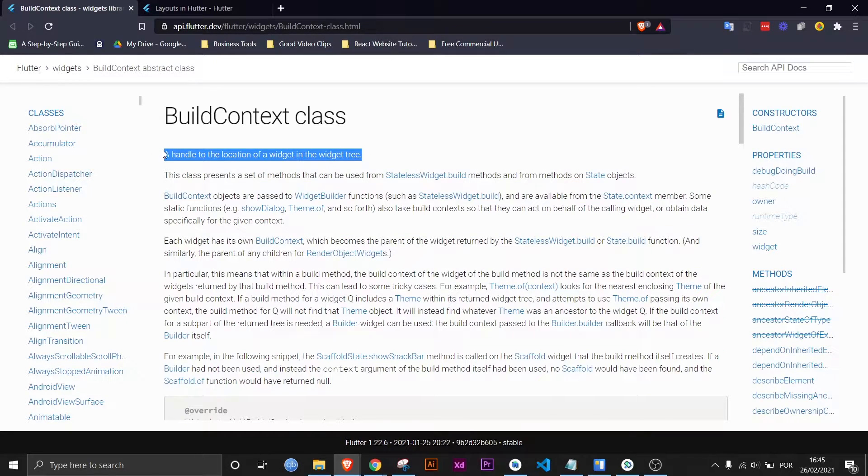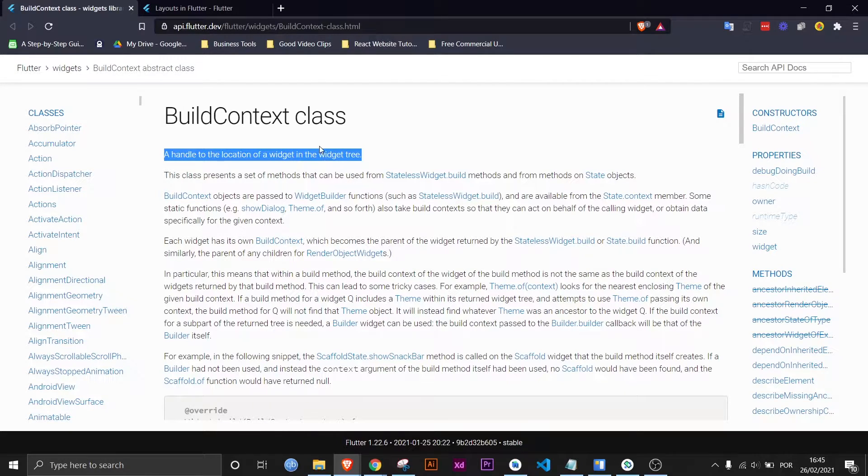Like it says right here, it's a handle to the location of a widget in the widget tree. That means that the build context is basically how your widget gets information about itself, mainly where it's located on the widget tree.